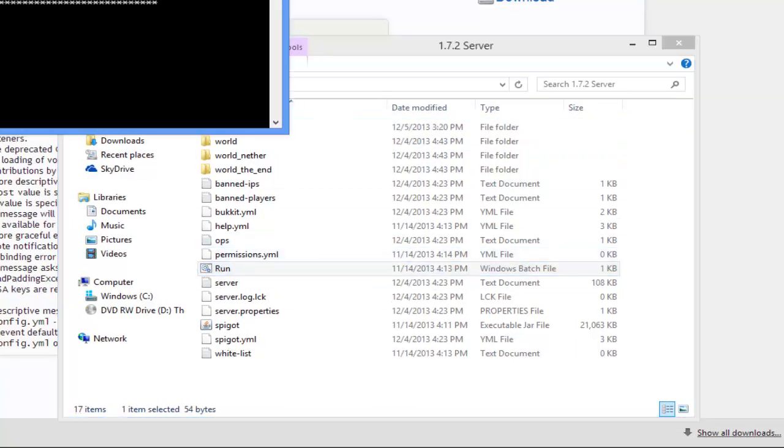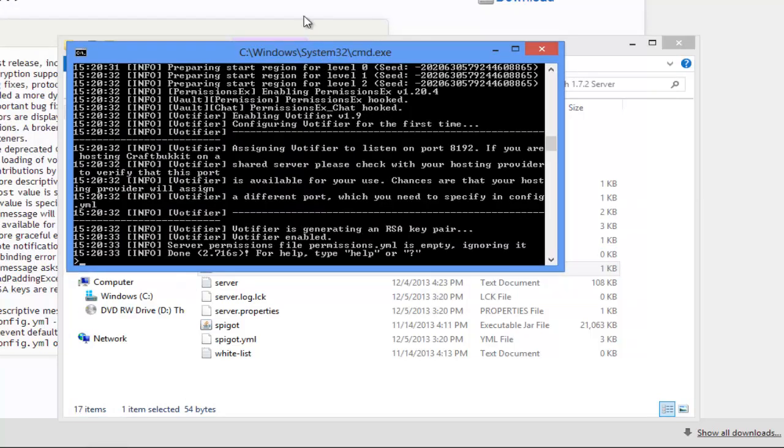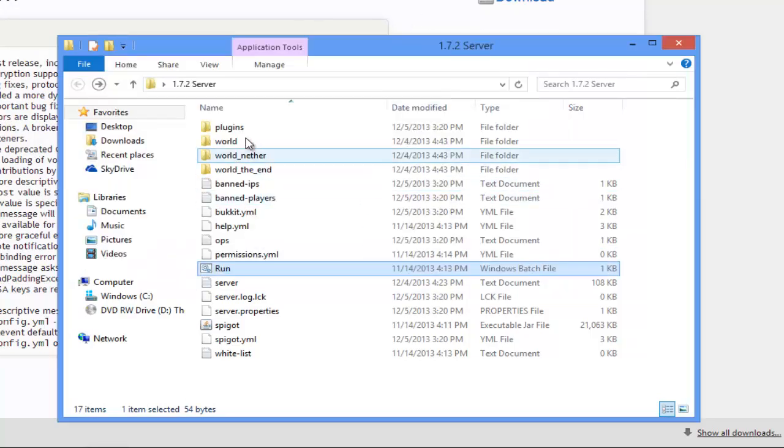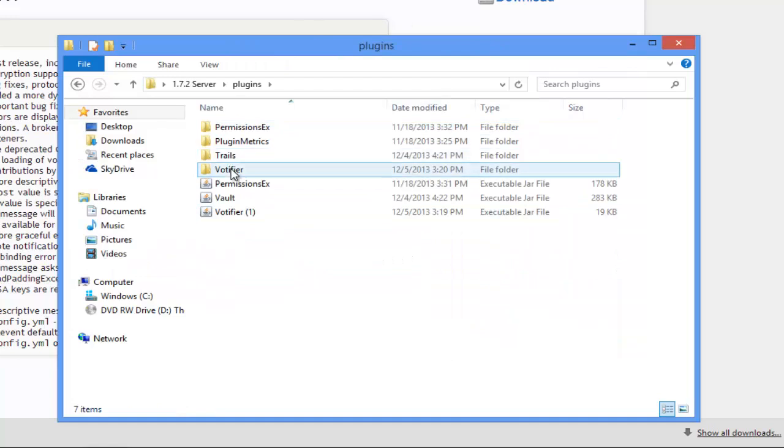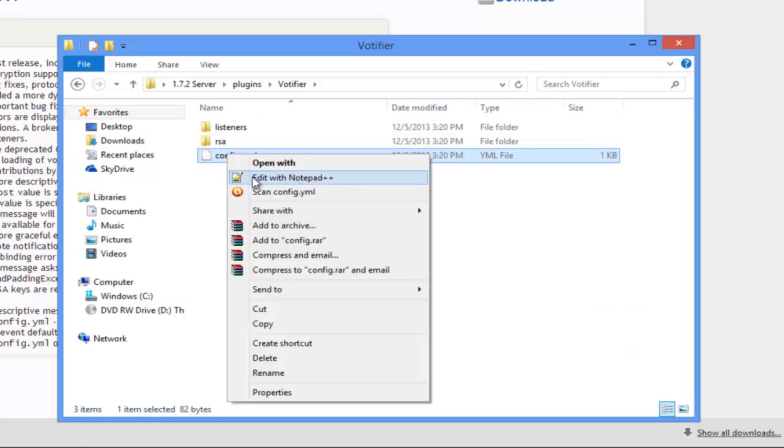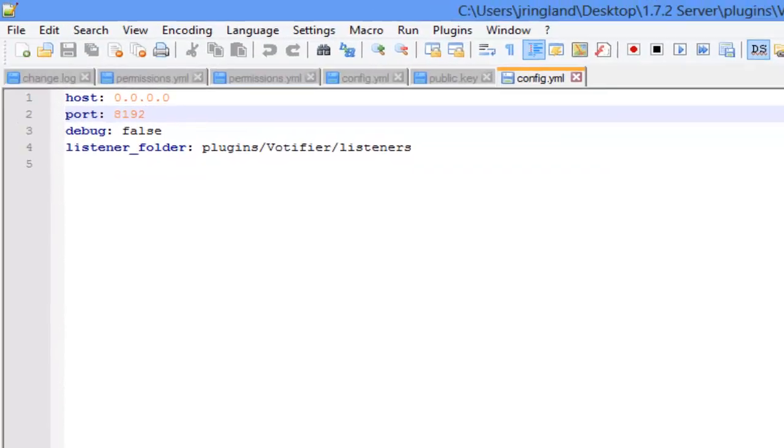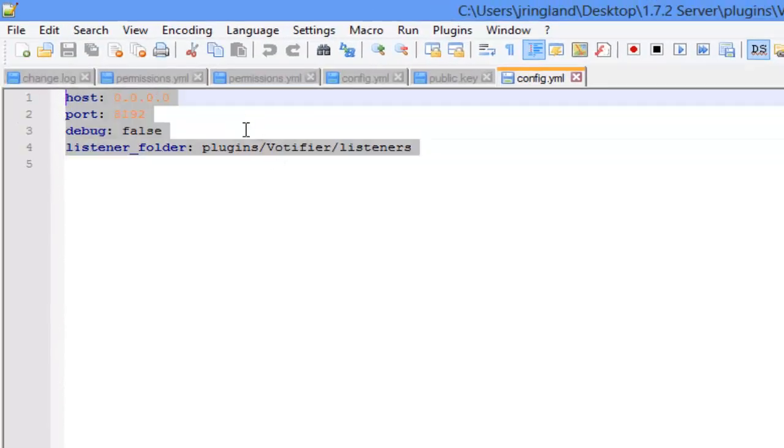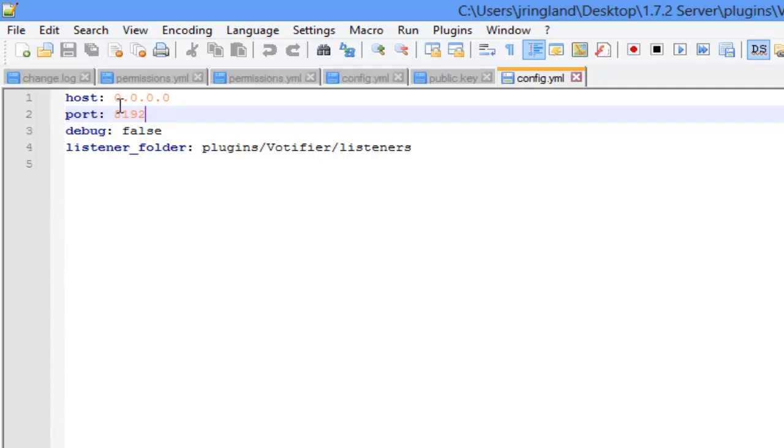Alright, you should see some stuff that says Votifier. Now go to your plugins folder, click and open the Votifier folder, and you can right-click and edit the config.yml. So you see this - don't type in any numbers for the host. Now for the port, these numbers here that you see, you want to port forward this port 8192. You want to port forward that or it's not going to work.